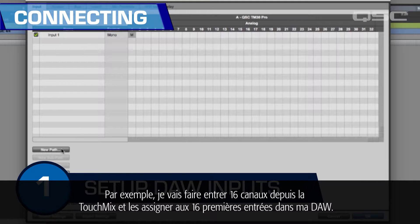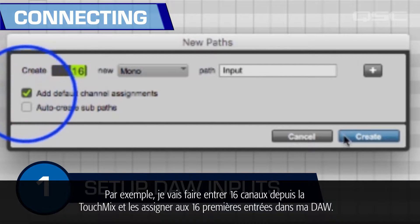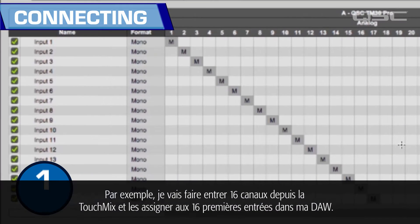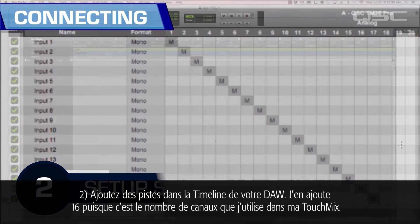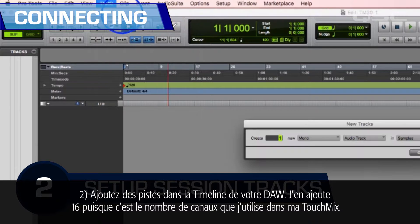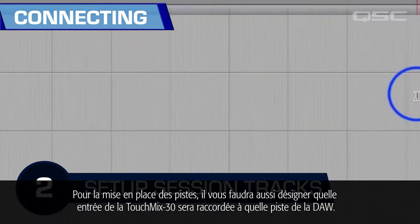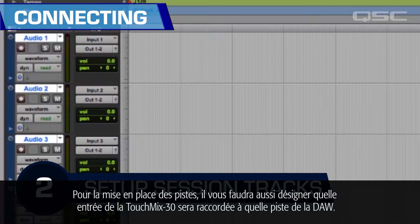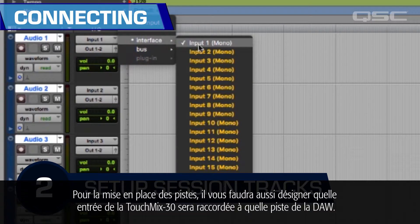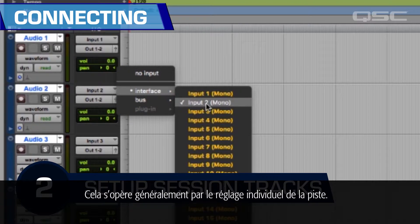For instance, I'm going to bring in 16 channels from the TouchMix and map them to the first 16 inputs inside my DAW. Two: add some tracks into your DAW timeline. I'm adding 16 since that's the number of channels I'm using on my TouchMix. As you set up your tracks, you will also need to designate which TouchMix 30 input is going to feed each DAW track, which is usually controlled by the individual track settings.